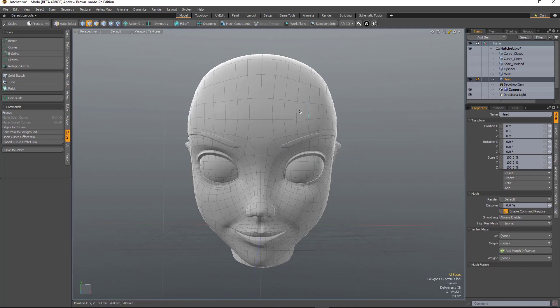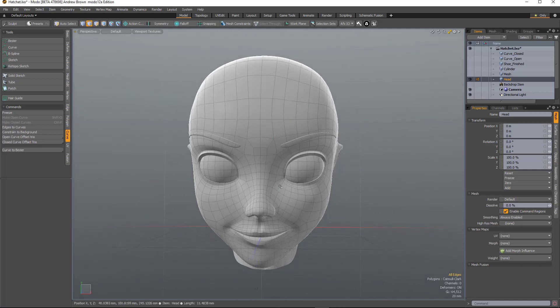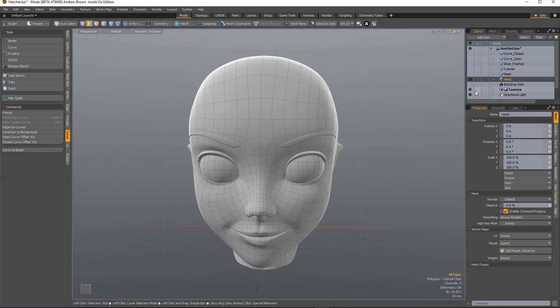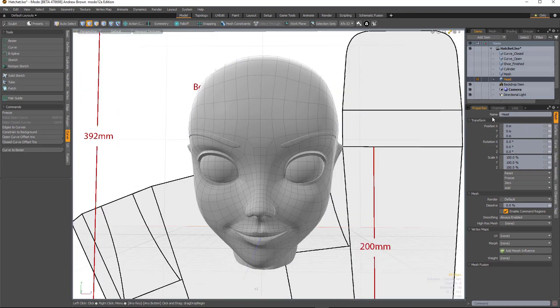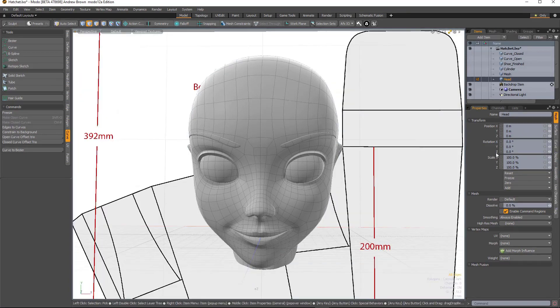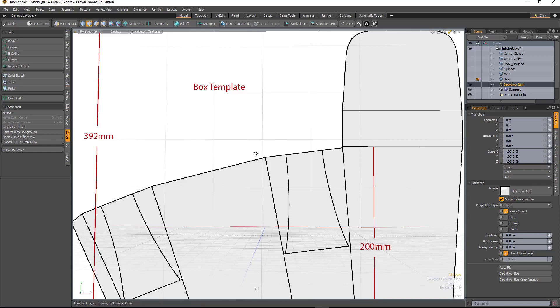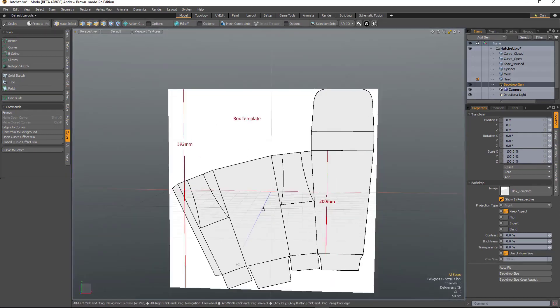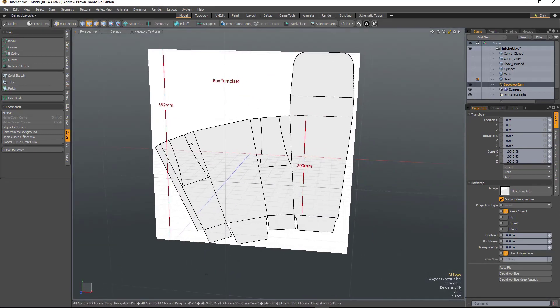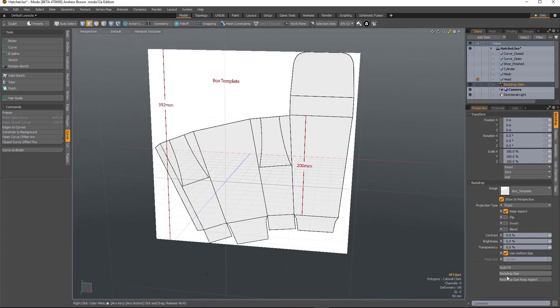And the final tool is probably my favorite. Mainly because I've wanted this for so long in Modo. It's the ability to easily scale a backdrop item.